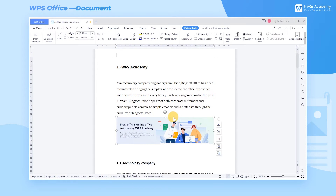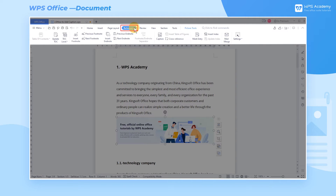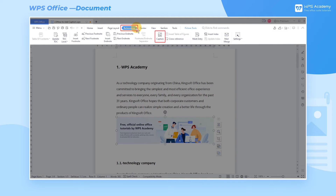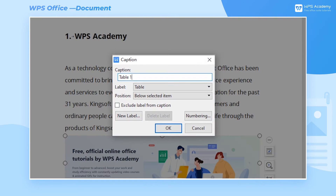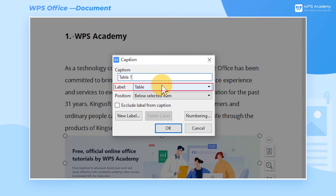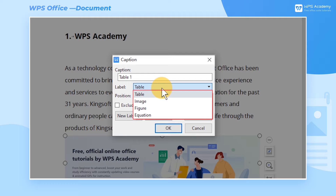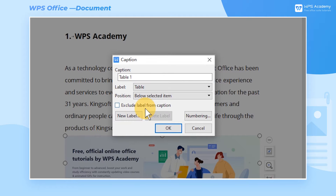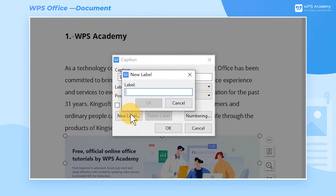Select the image, click References, and then click Caption to get a pop-up dialog. Click the Label pull-down to select the label you want. If none is available, you can click New Label to customize a label, such as a picture.